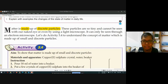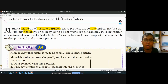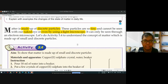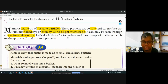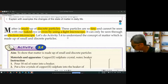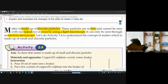What are the particles here? The particles are so tiny and cannot be seen through our naked eye or by using a light microscope — also cannot be seen by using a light microscope. If you want to see the particle of every matter, you need a high-power electron microscope. So in theory, you just remember that matter is made up of discrete particles.